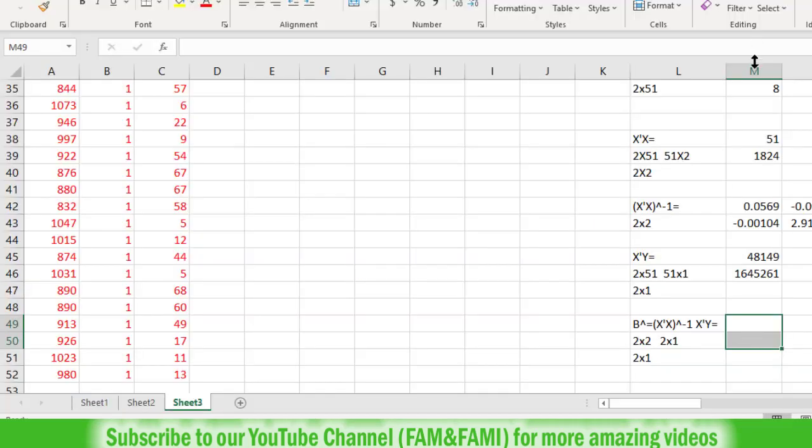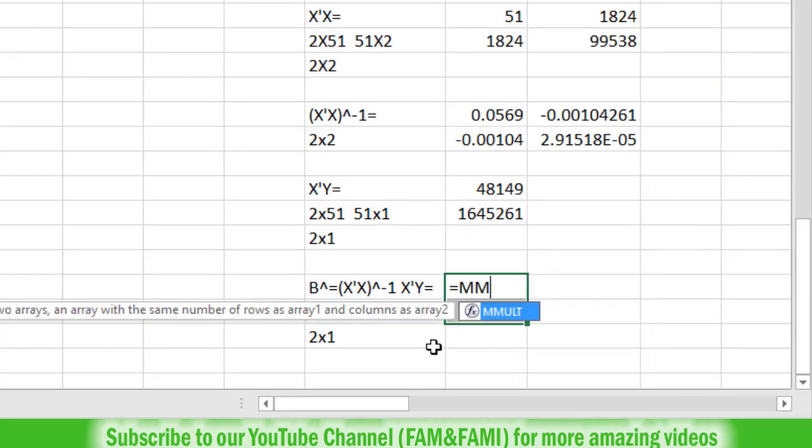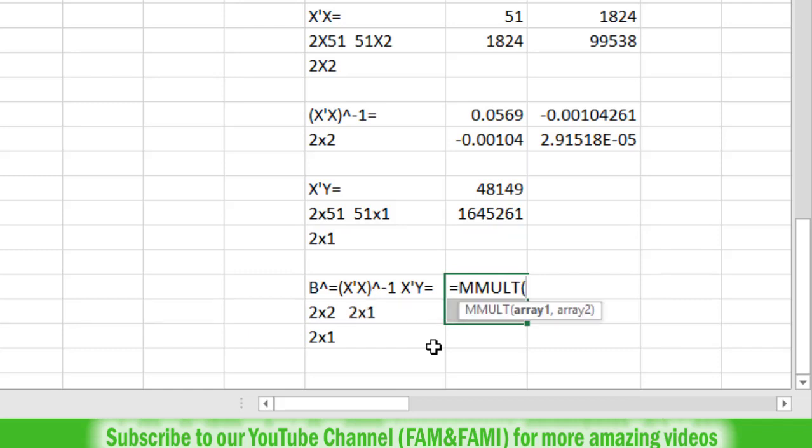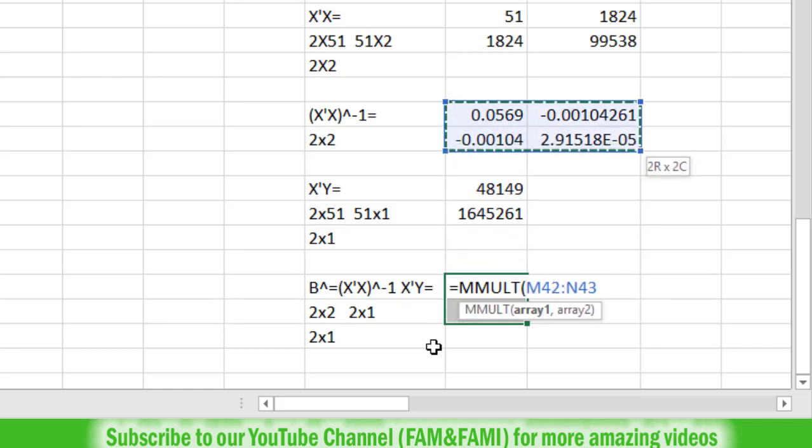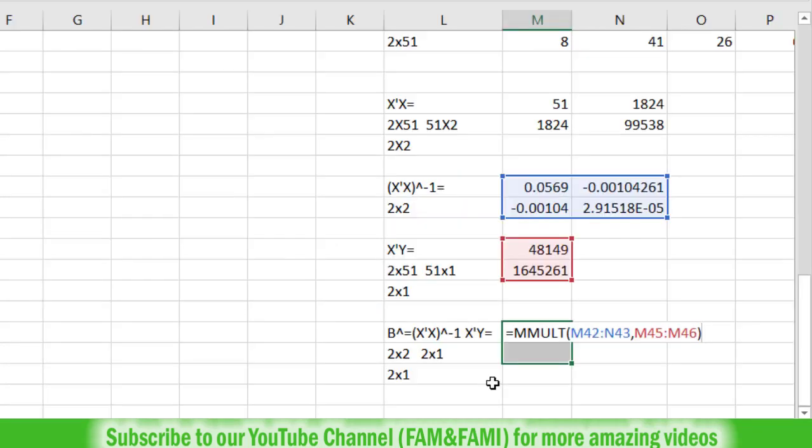Select column M, rows 49 and 50. Put an equal sign and type MMULT for matrix multiplication. The first argument is (X'X) inverse, comma, then X'Y. Close the parenthesis and press Ctrl+Shift+Enter simultaneously.